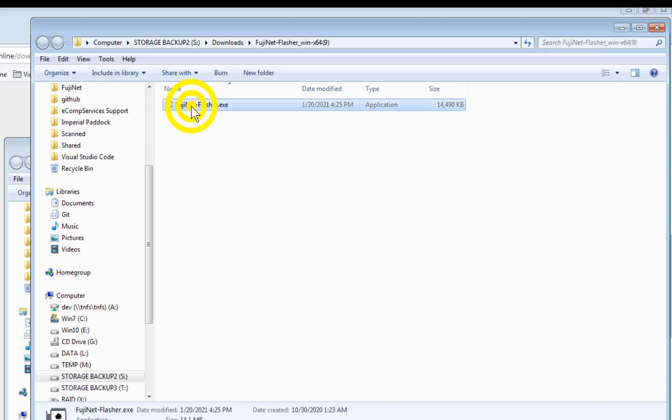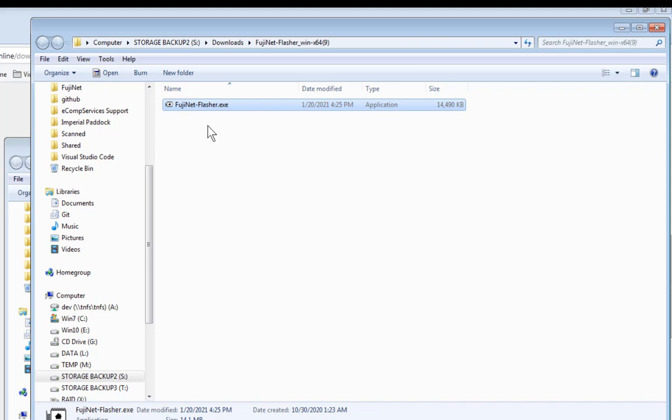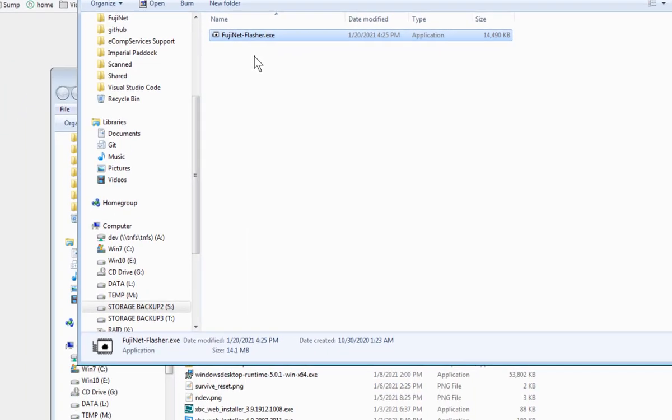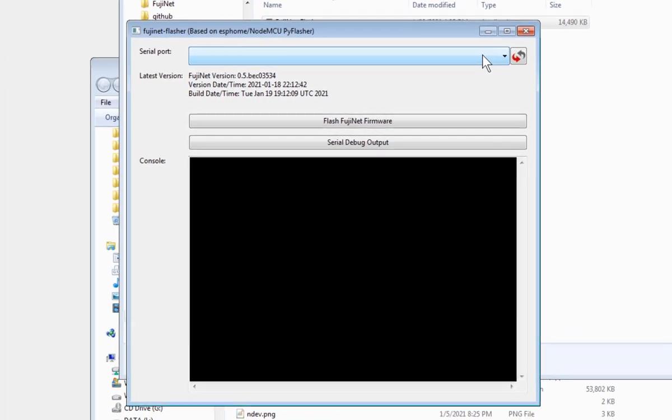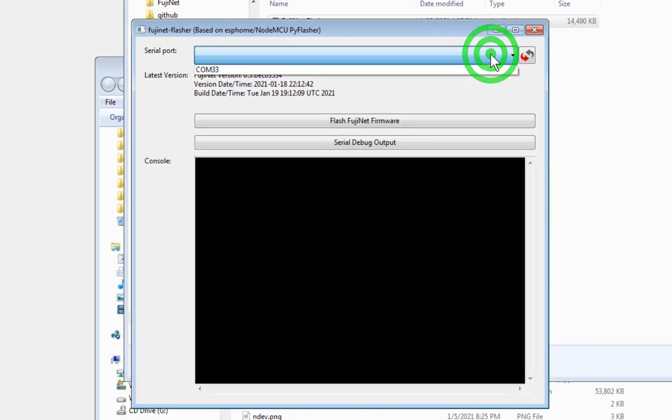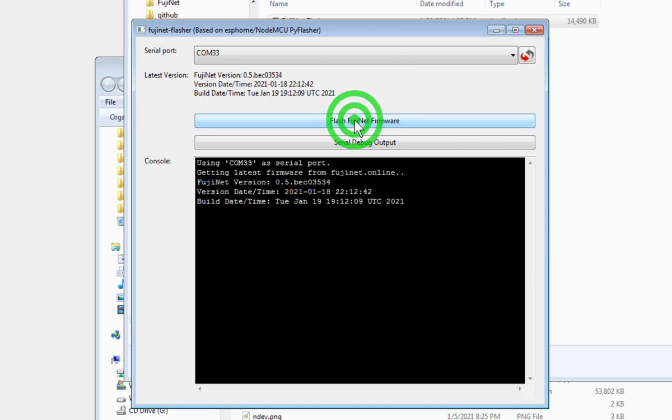Now right click on the file and choose Run as Administrator. Select your Comm port. Mine is Comm 33. I've had a lot of devices plugged into this old system. And then click on Flash Fujinet Firmware.